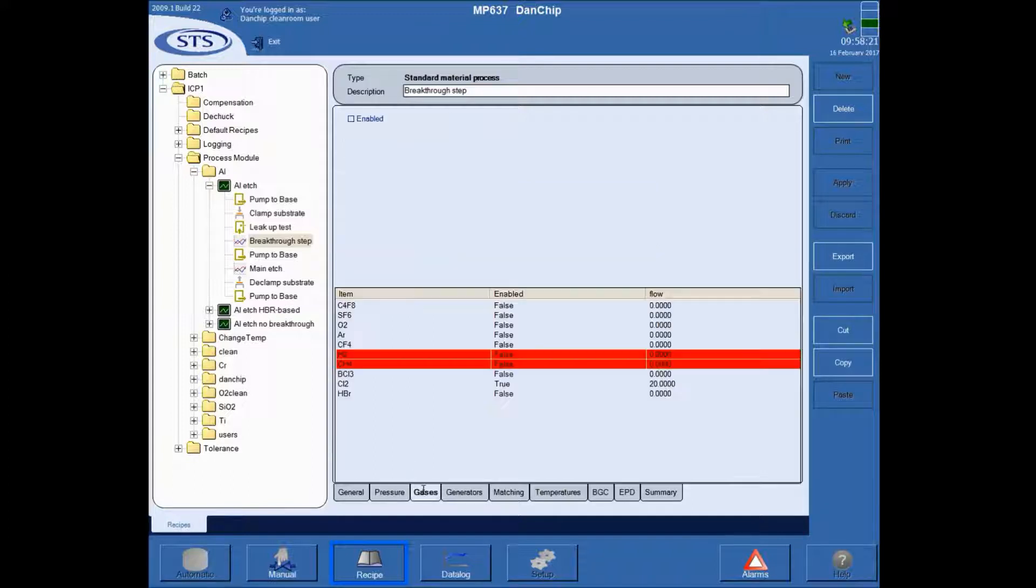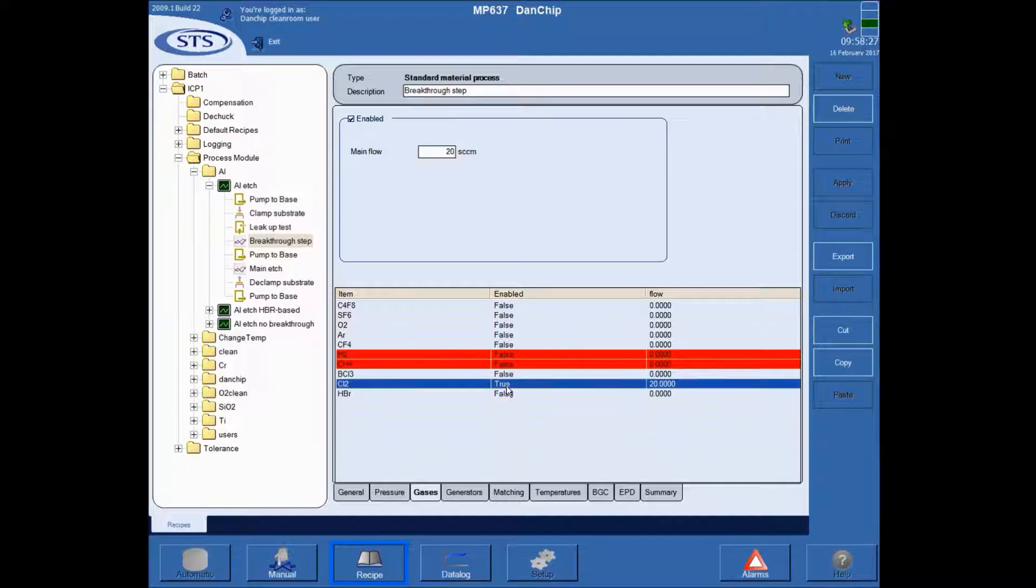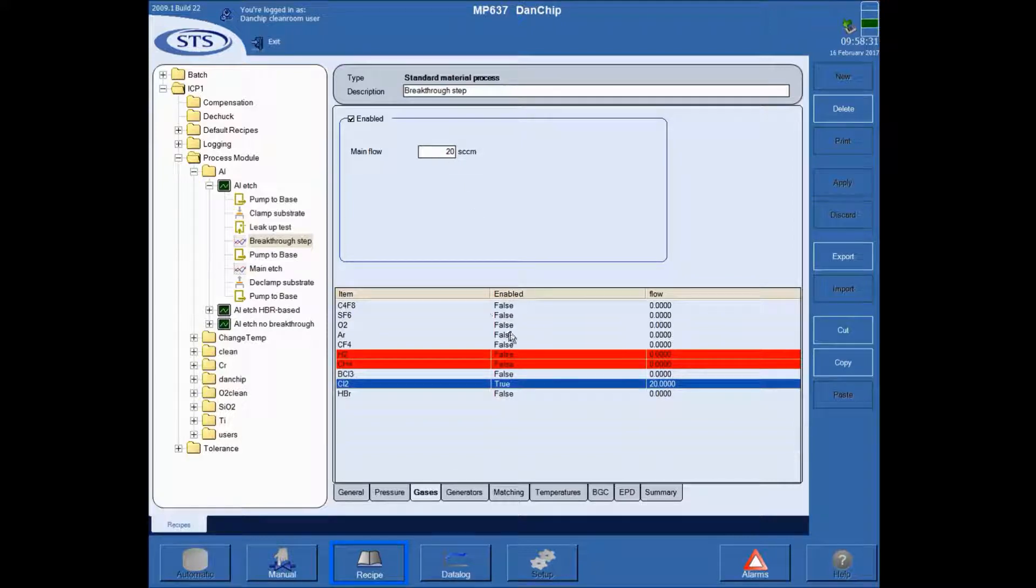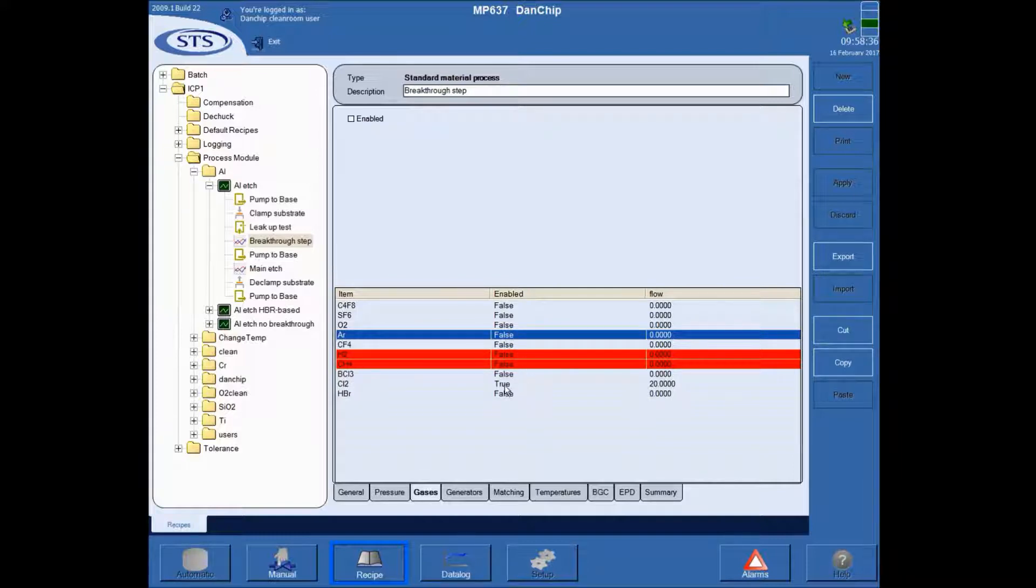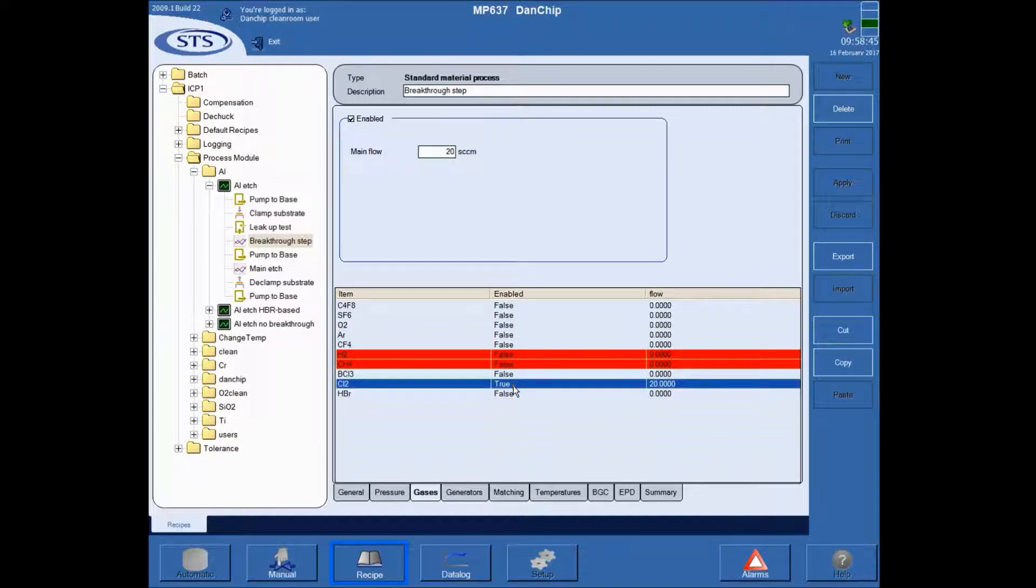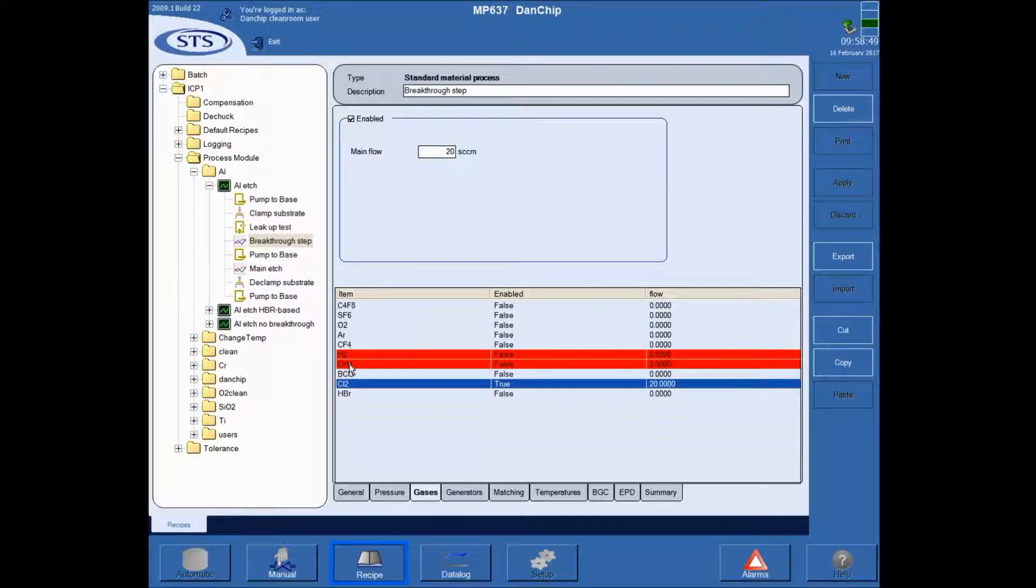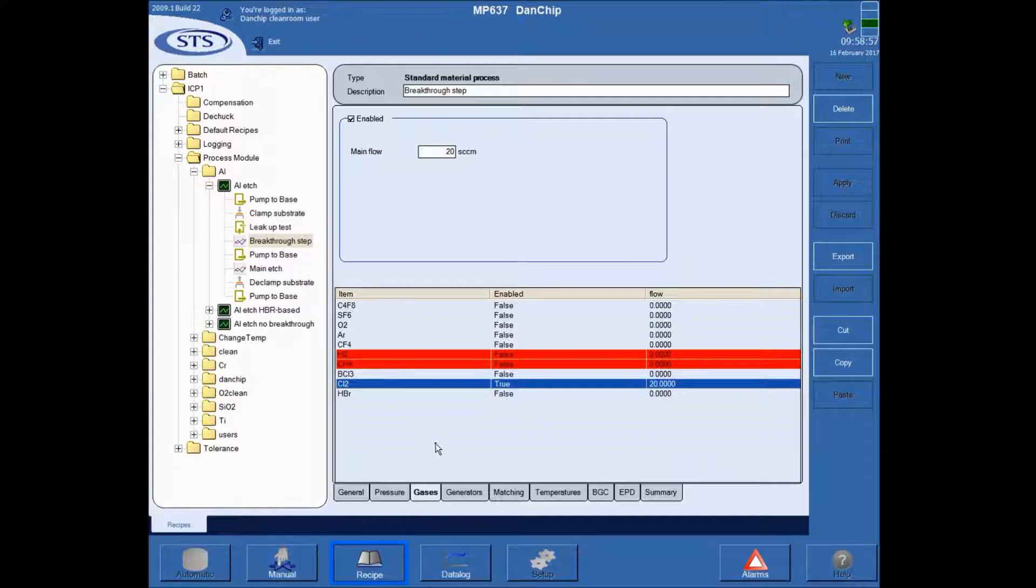Under gases, you have the collection of gases down here. In this case, you can see that the only one that is enabled is the chlorine with a certain flow. The other ones are not enabled, so it says false. You can also see that some are red, and that is because there is an interlock. When you have chlorine enabled, you won't be able to run hydrogen or methane. That ensures that you cannot make a gas combination that is explosive or something like that.